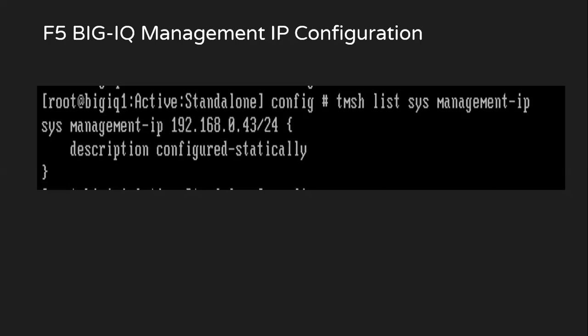And in this case, it will just show the management IP address which we have just configured. So with this, we have successfully configured the management IP address of F5 Big IQ.